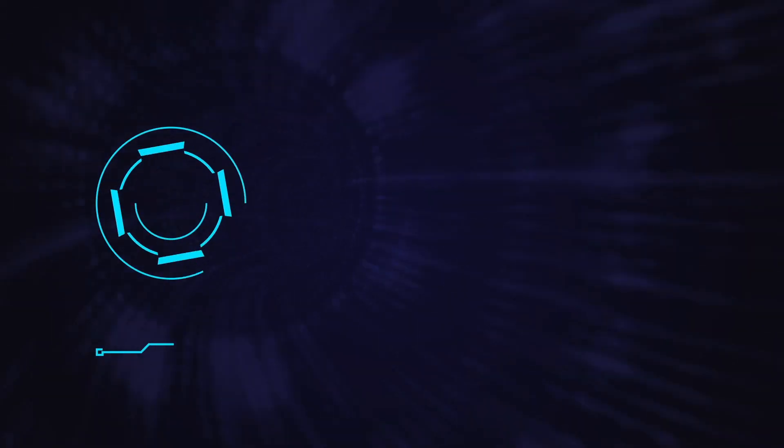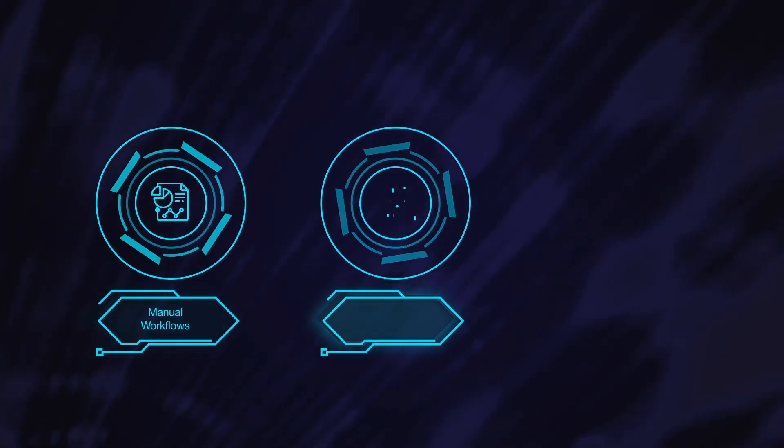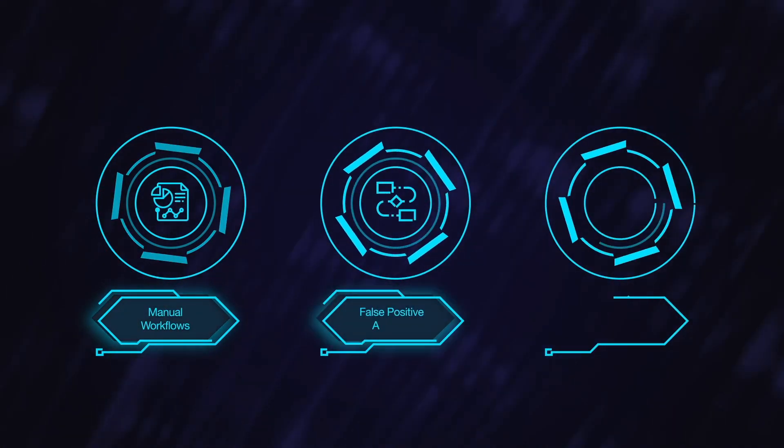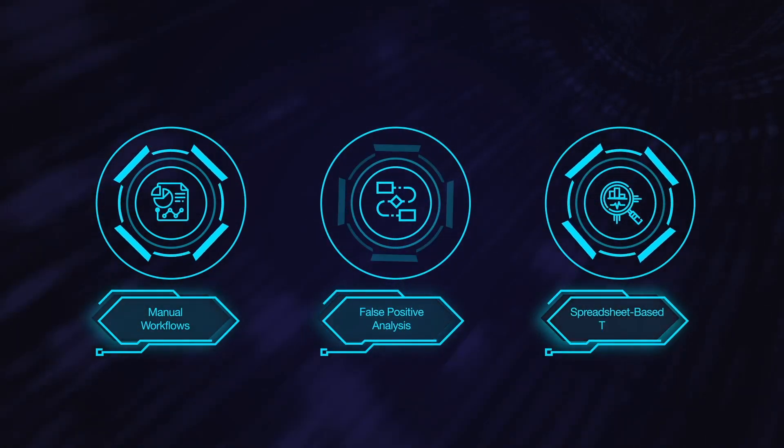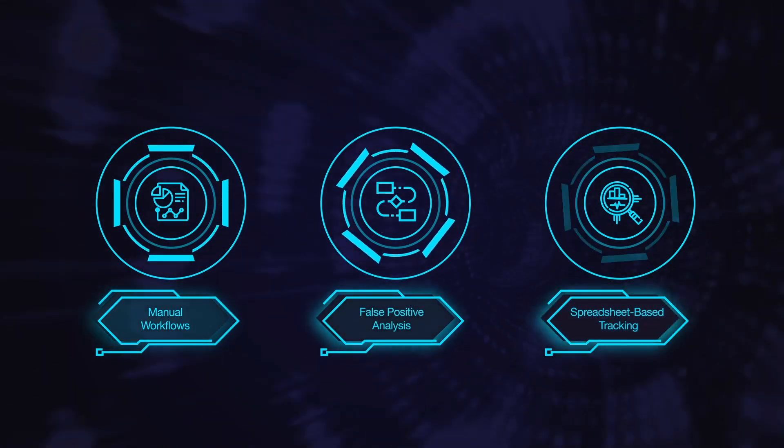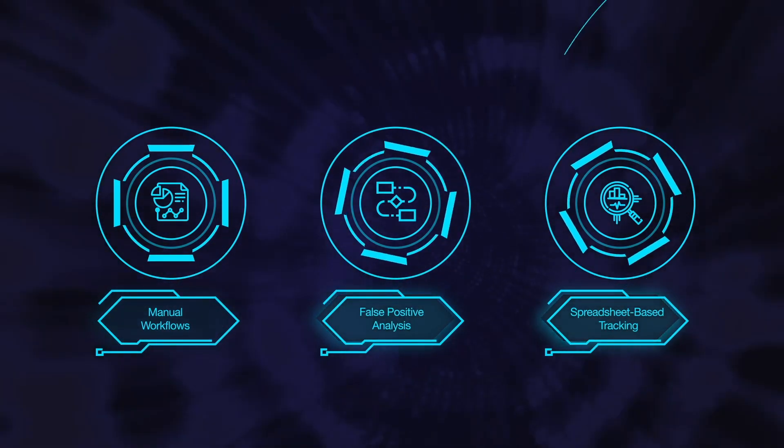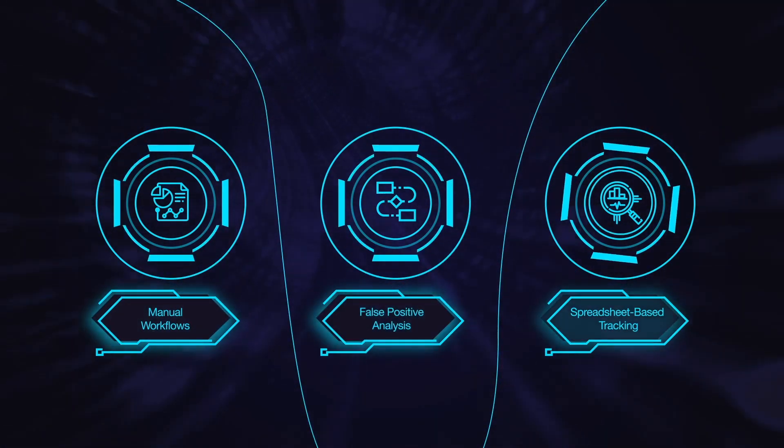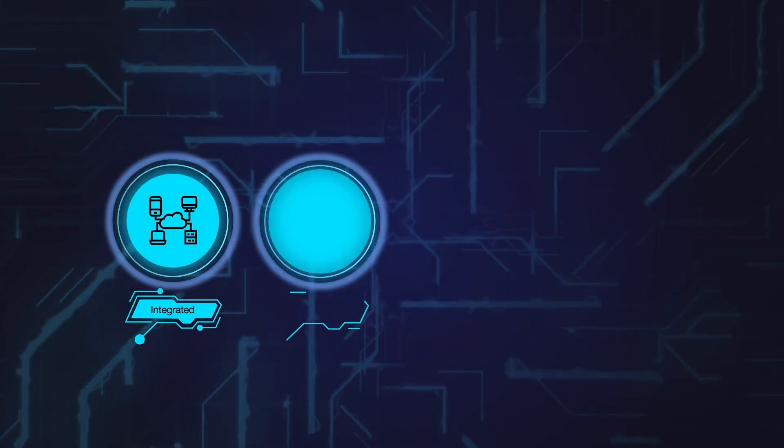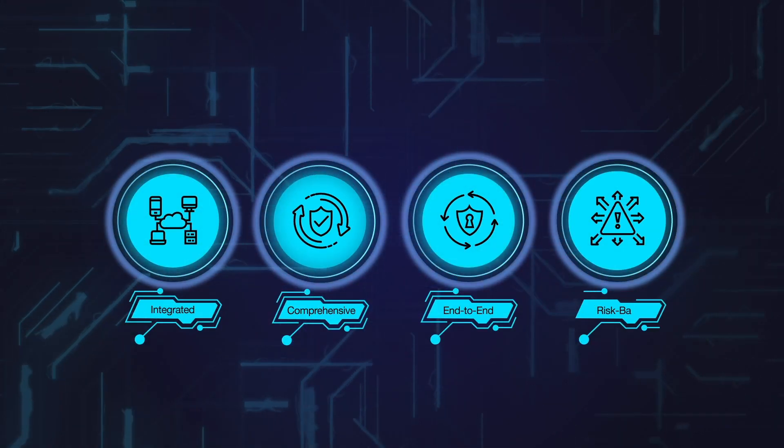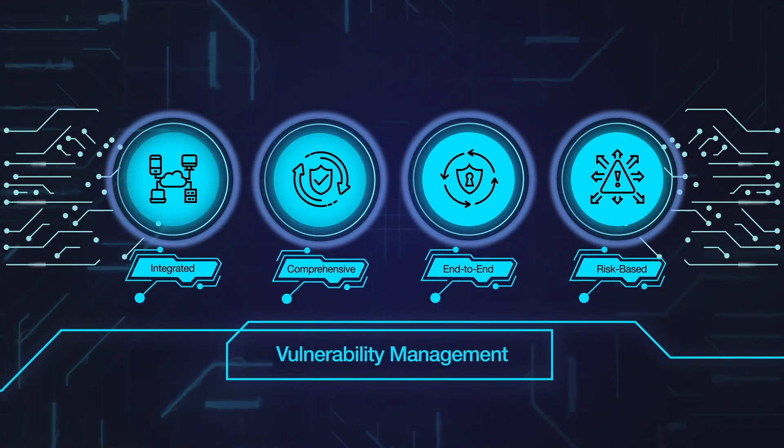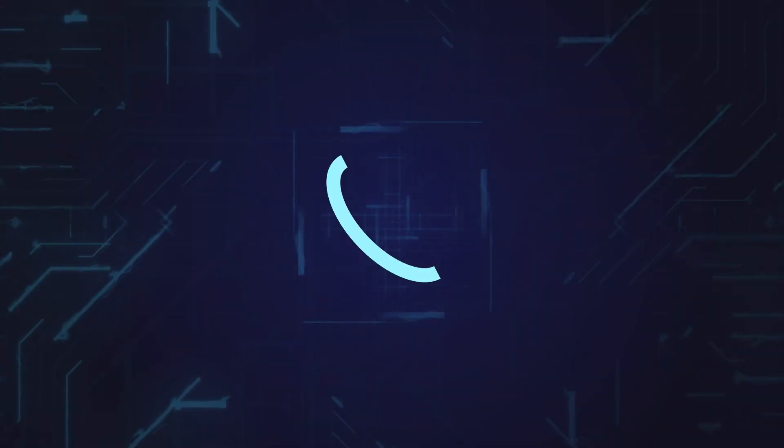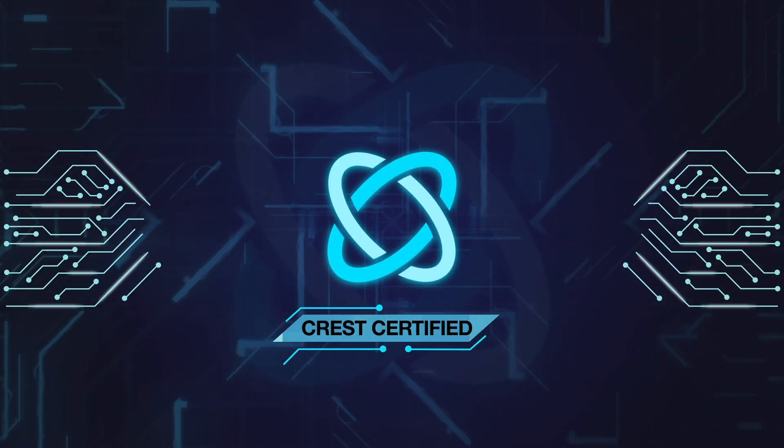Moreover, varied techniques such as manual workflows, false positive analysis, remediation tracking through spreadsheets render the whole process cumbersome and highly error-prone. There is a dire need for an integrated, comprehensive, end-to-end risk-based vulnerability management platform-driven service by a CREST-certified organization.